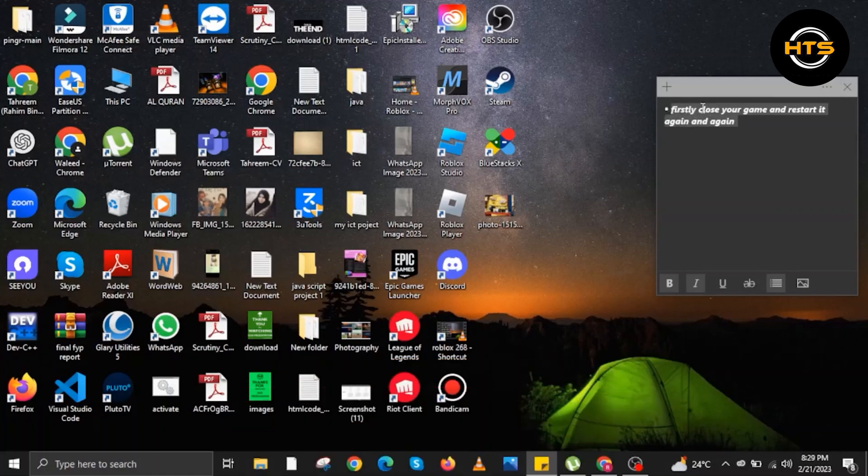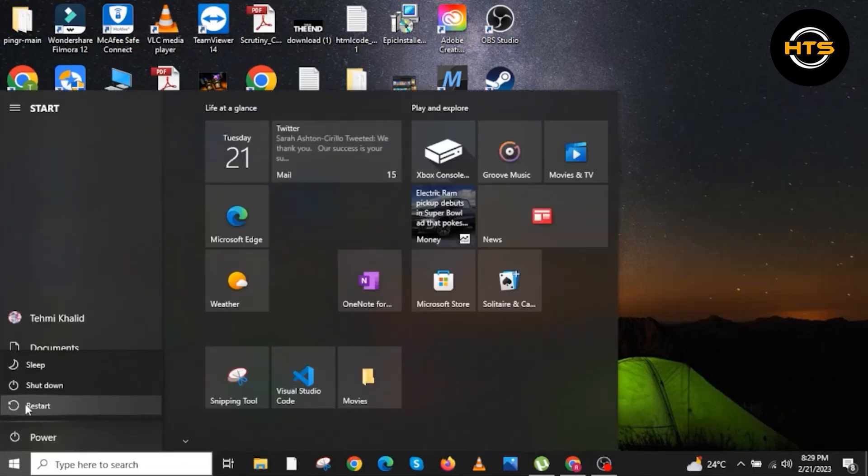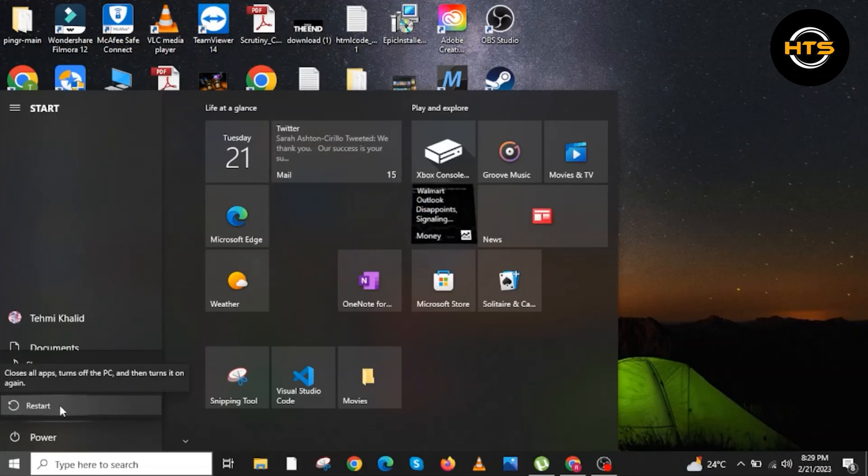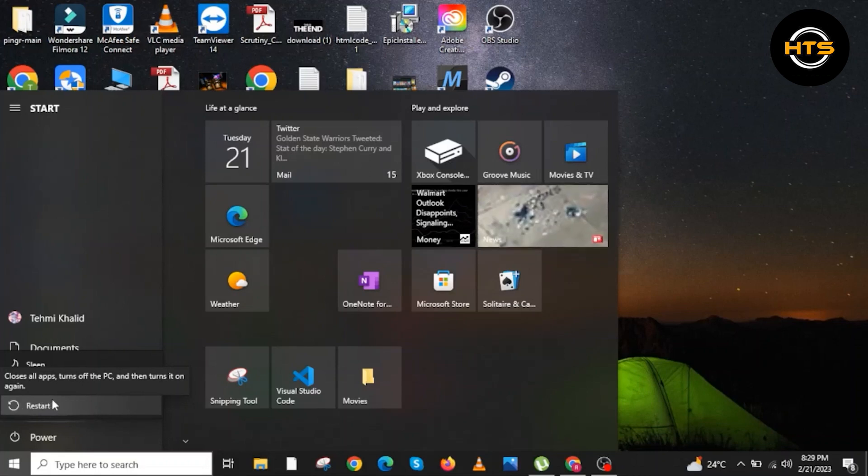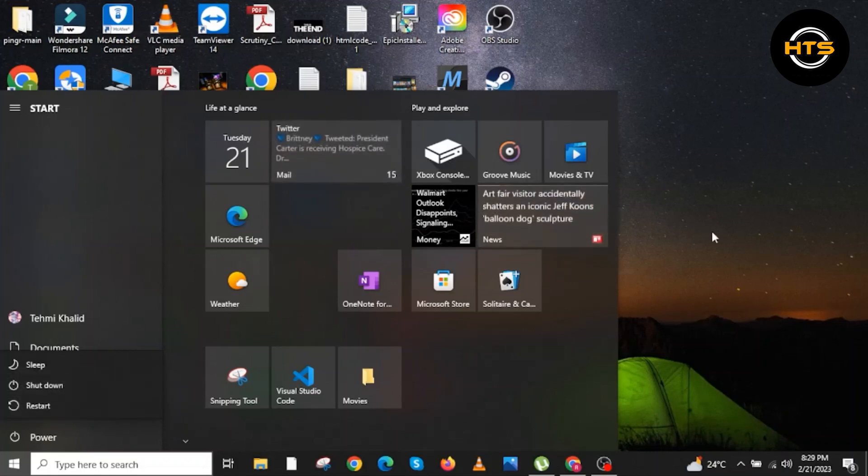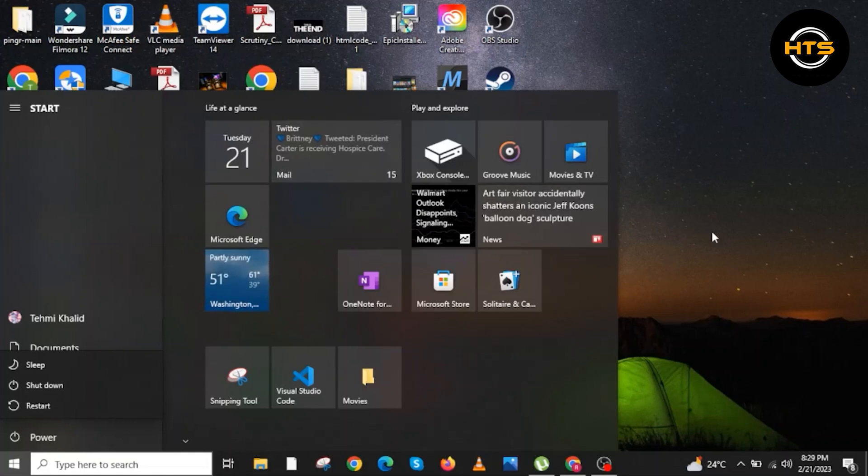To start this tutorial, firstly you must close your game and restart it again. Here is a simulation of how you will restart your PC. All you need to do is go to the Windows button and then restart. Let us assume that you have already finished restarting your PC.